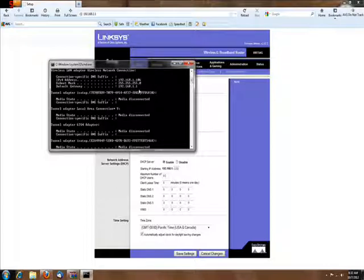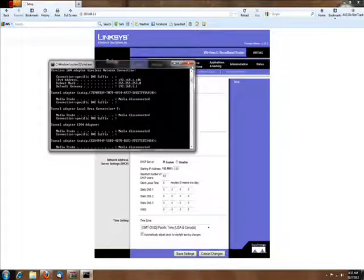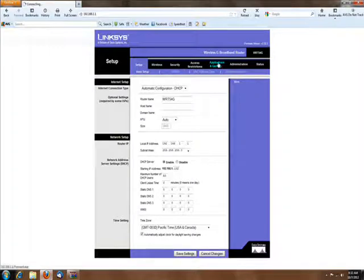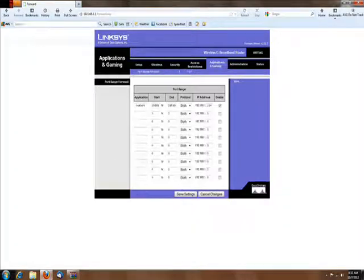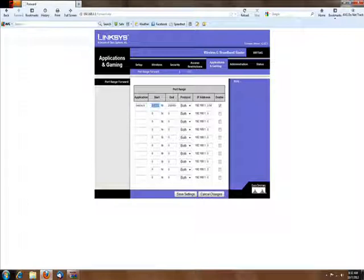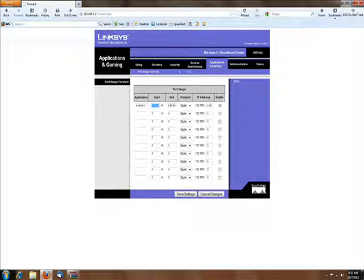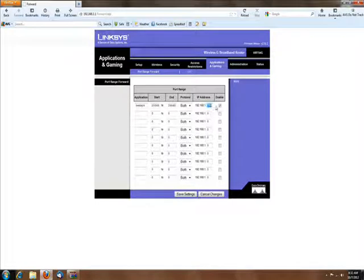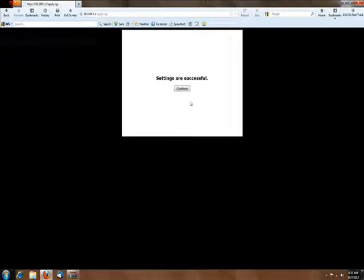Then you go to Applications and Gaming. I already did it, but when you're running your server, by default it will be 25565. Don't worry about the protocol. Use whatever your IP address is here, then click Enable, Save Settings, and that's basically it.